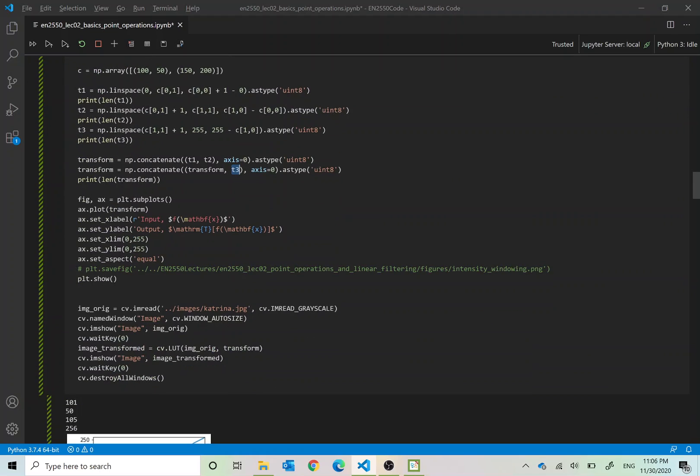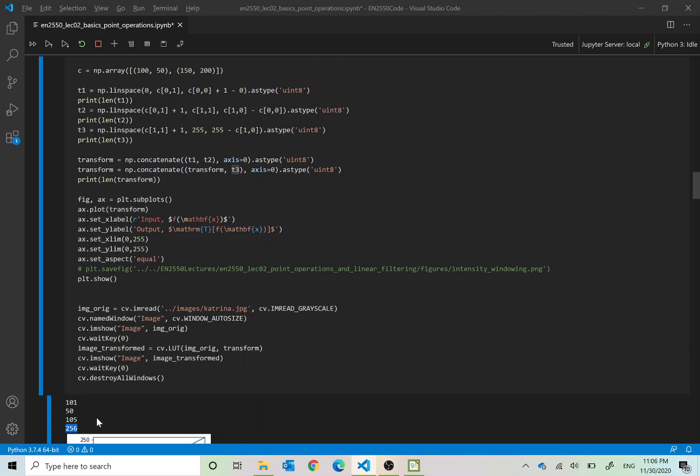So the lengths of these have been displayed here. First T1 will be of length 101, T2 will be of length 50, T3 will be of length 105. All together the length will be 256. We have to ensure that the length of this transform is 256 because there are 256 many values in the grayscale uint8 image.